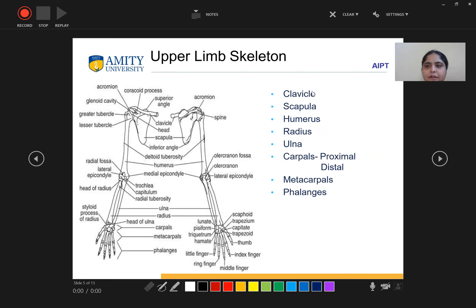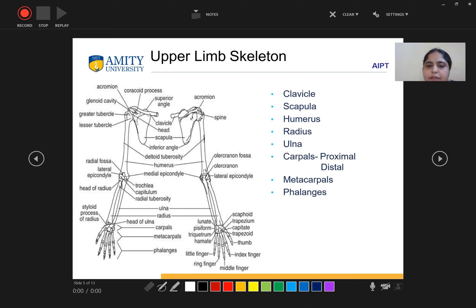As shown in the diagram, proximally there is the clavicle, then scapula, then the long bone humerus, then two more long bones — radius and ulna. Then there is the proximal carpals: scaphoid, lunate, trapezium, and pisiform. Then the distal row: trapezoid, triquetrum, and hamate.